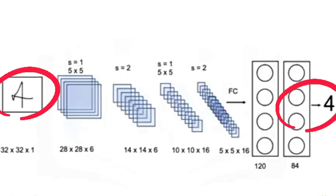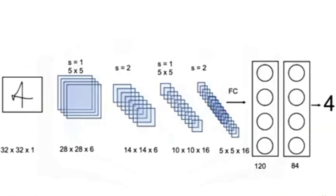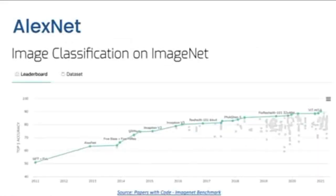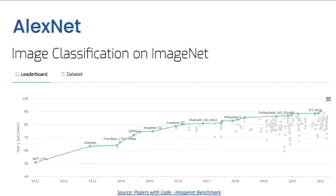For a while, CNNs dropped out of popularity for image classification and support vector machines became the default standard. If you want to compare any image classification methods, you compare the classification accuracy on a dataset. ImageNet is a benchmark dataset. This is the one that everyone uses to see who has the best image classification method. Here is an image of the top performer every year.